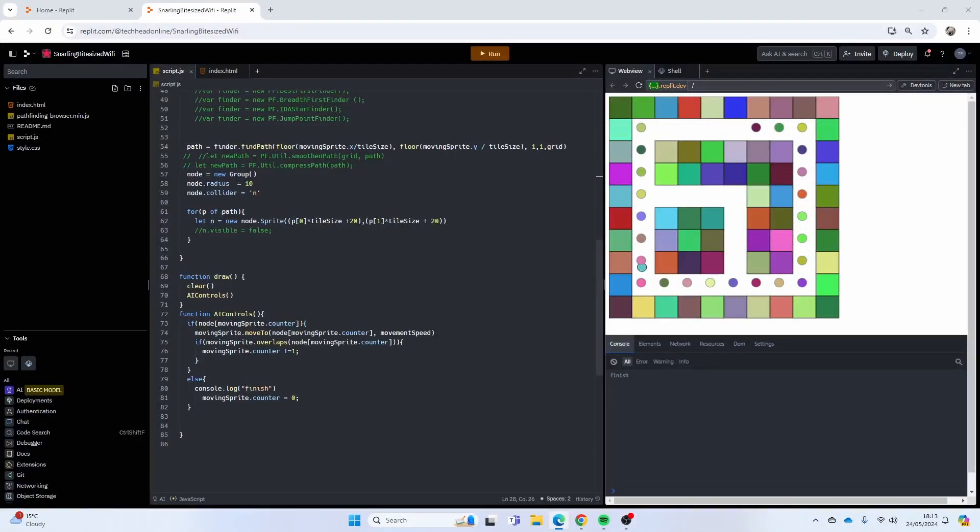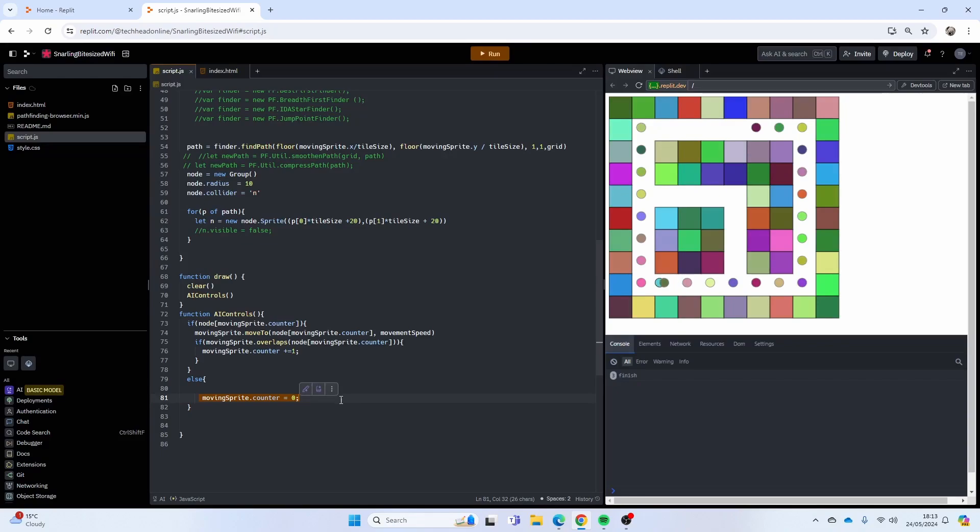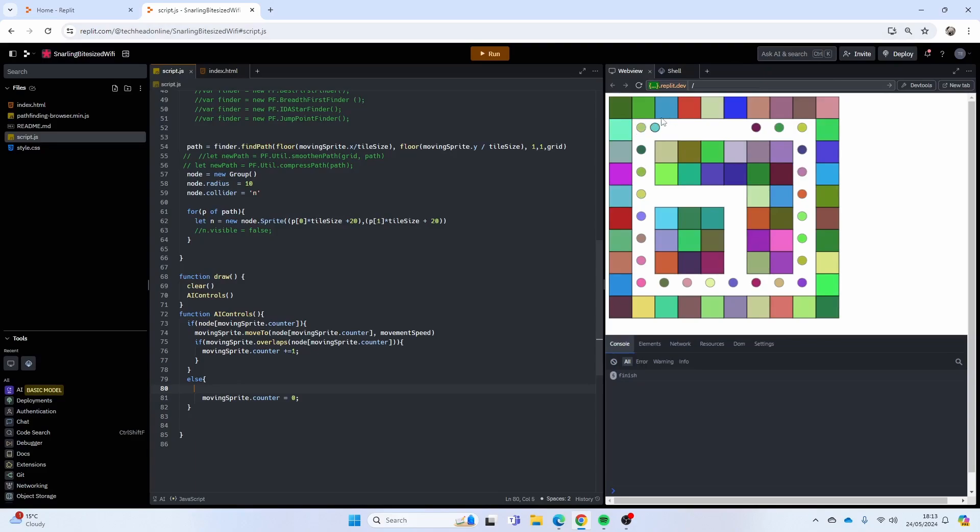Okay, welcome back. So in the last video we got this working. I do believe there was a little bit of an issue where I just written counter on line 81, which should be moving sprite dot counter. So there's your fix there, and now it runs in a loop because once it gets to the end it goes to node zero again.